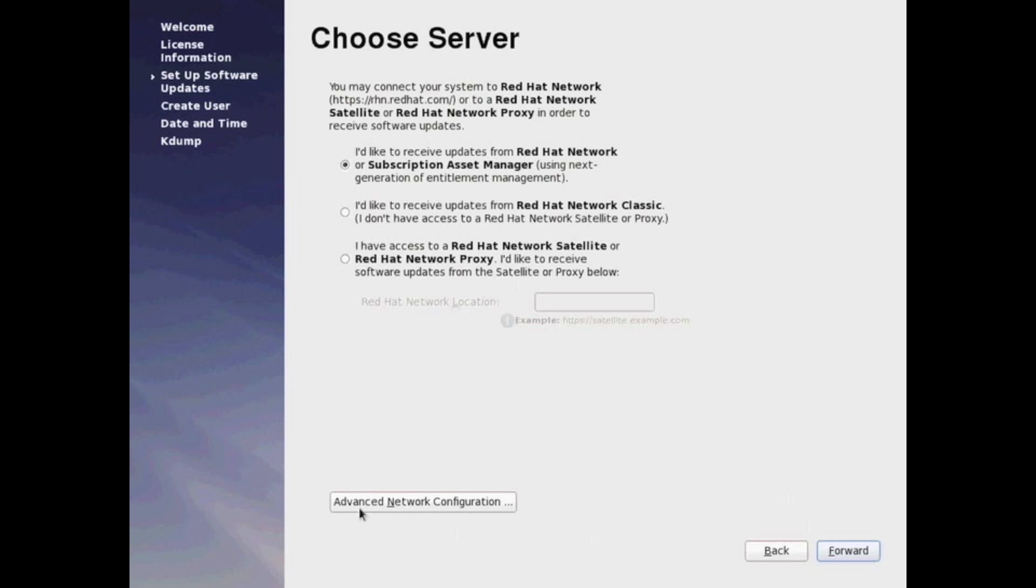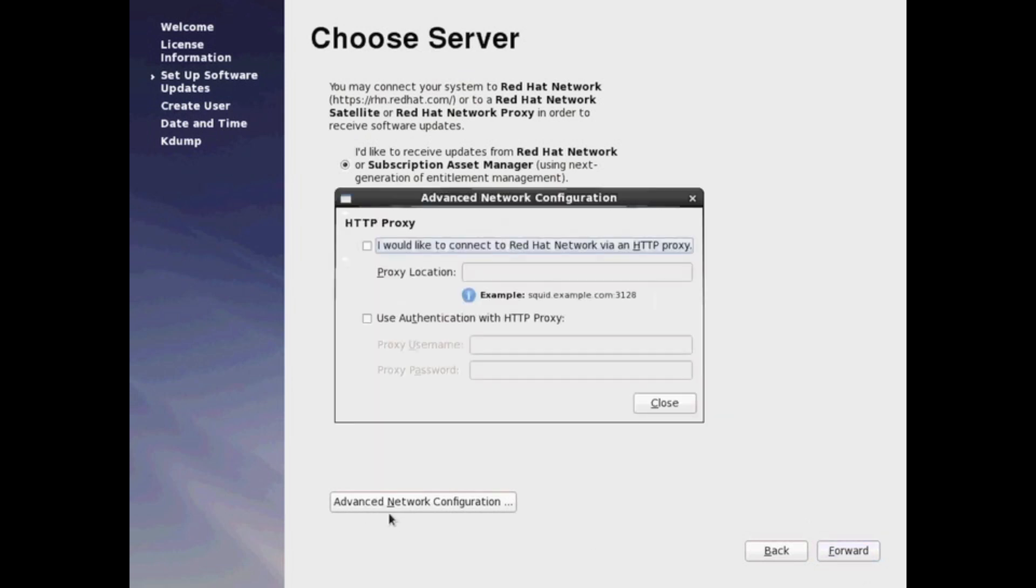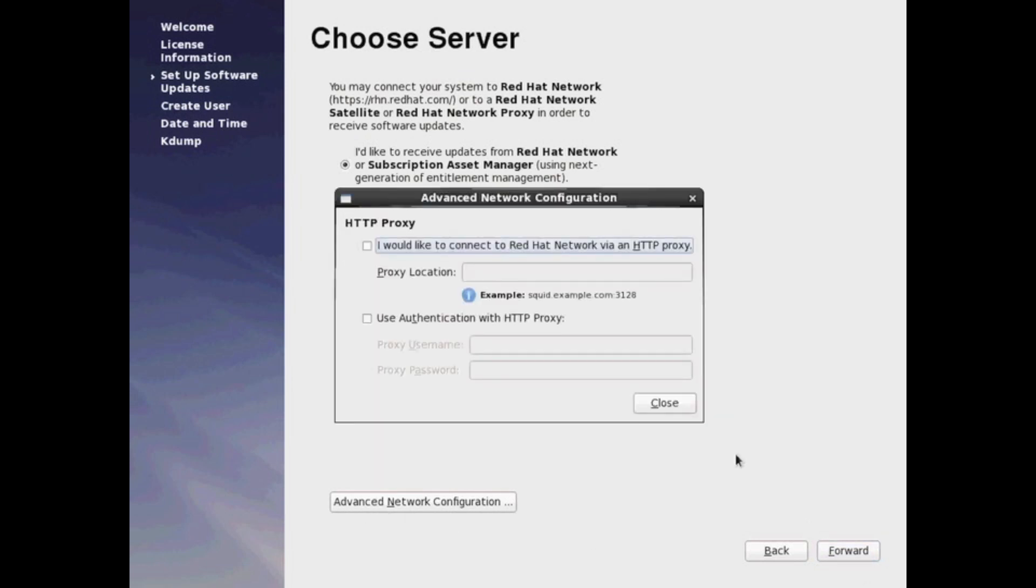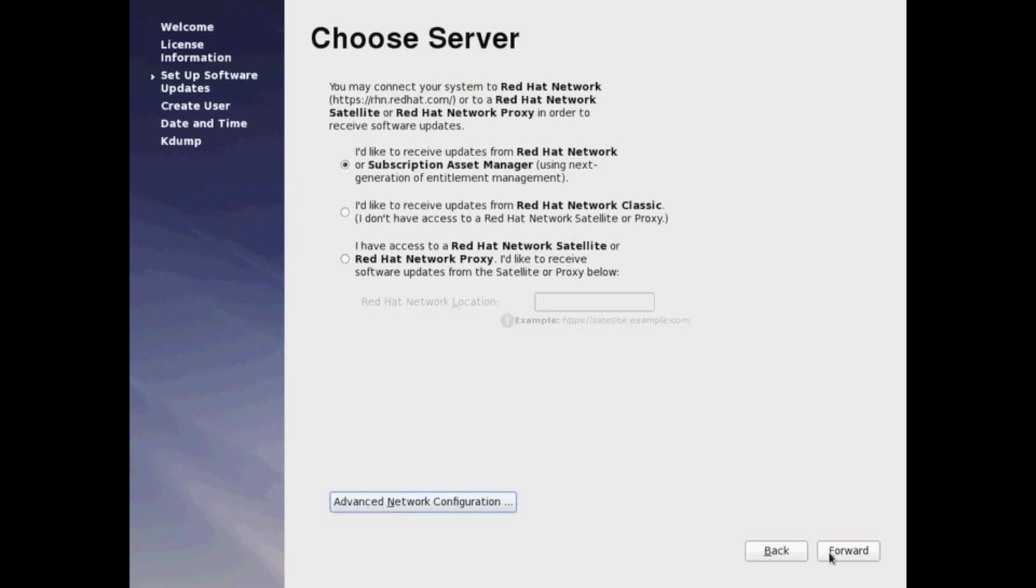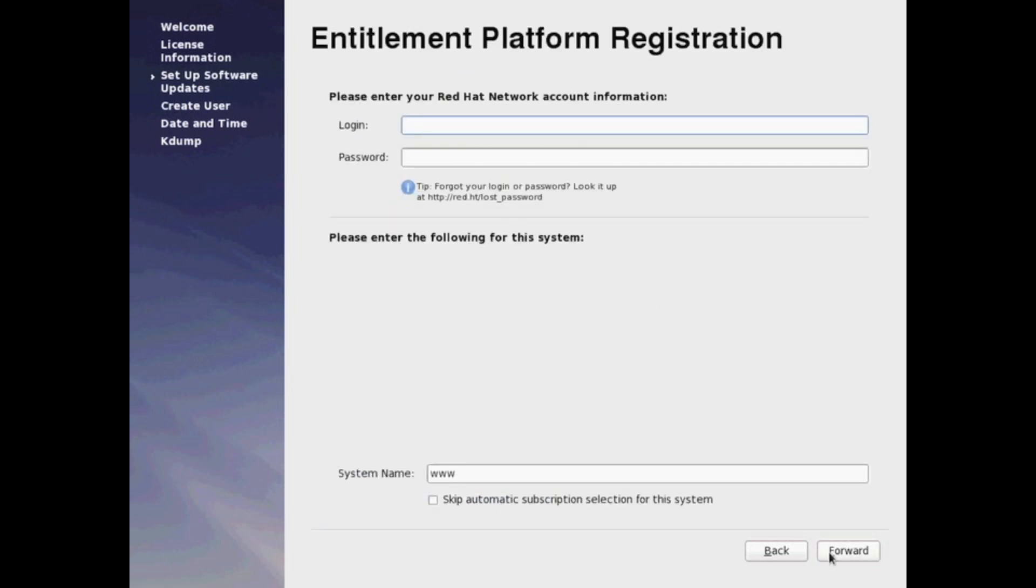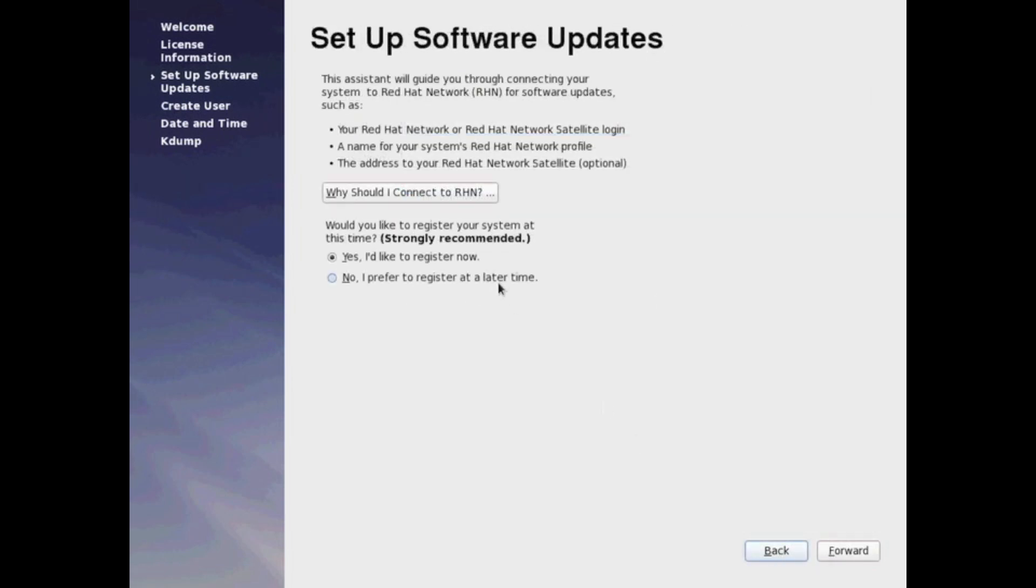And you go ahead and register, and then you put in your email address and password here. It also has proxy. If you have a proxy server in your environment, you can go ahead and configure it here.